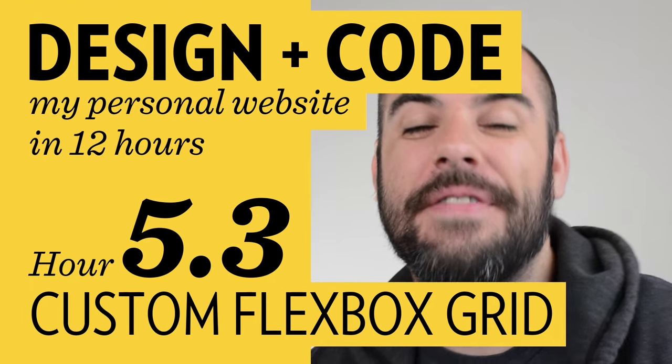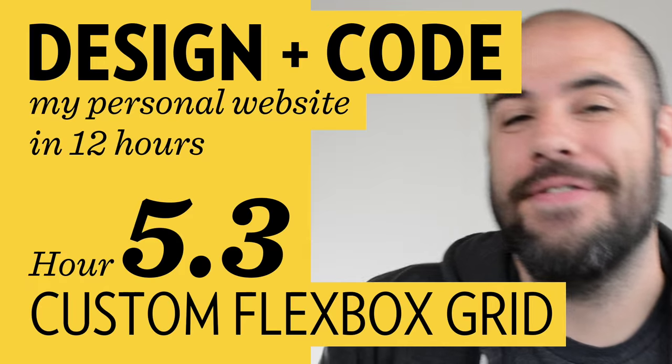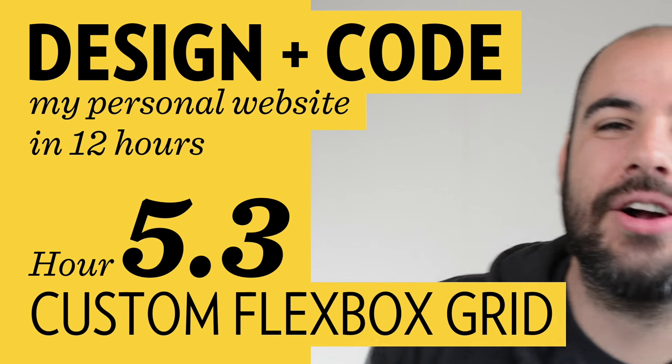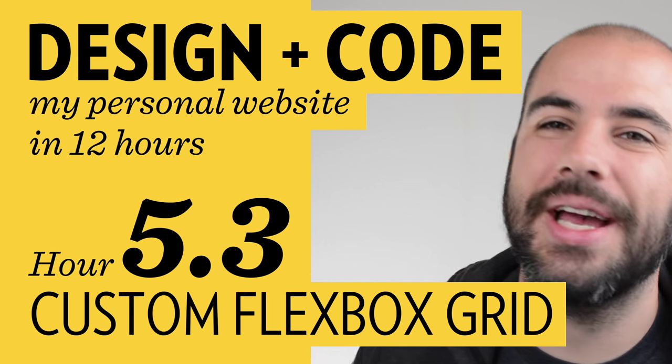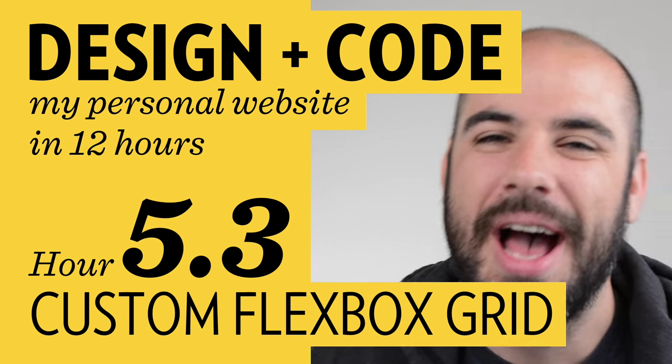My name is Travis, and I make videos on YouTube, but you've figured that out already because you're clever and you've been watching about 5 hours of them so far. This is the third part of the fifth hour in a video series I call Design & Code My Personal Website in 12 Hours. I can hope by now you can tell I'm being a little loose with the whole 12 hour thing.